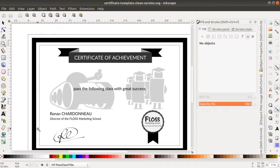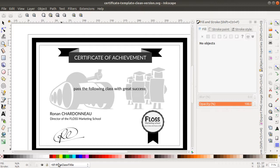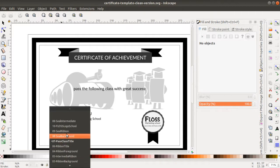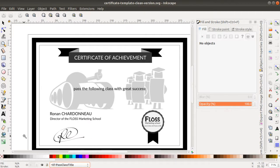The second thing that you need to understand is that in Inkscape, such as in GIMP, you have the concept of layers, and this is what we can see over here below.